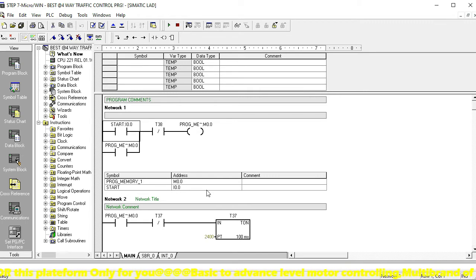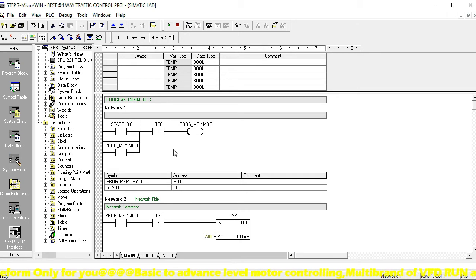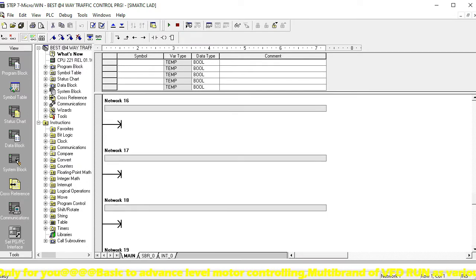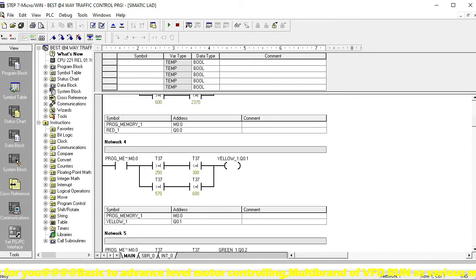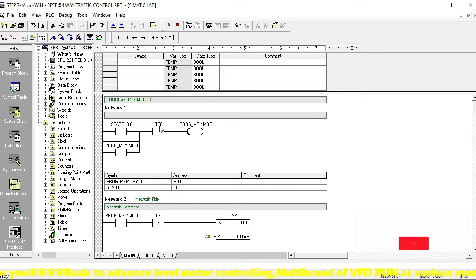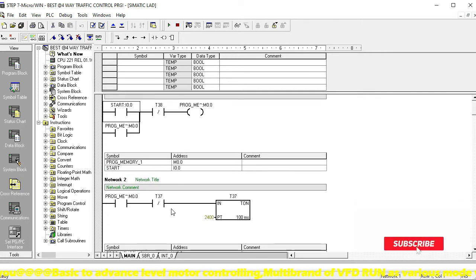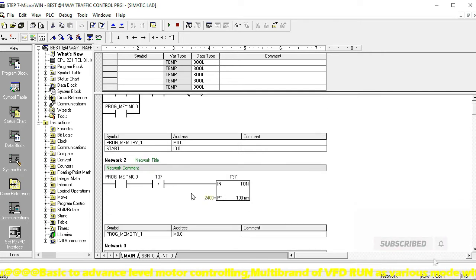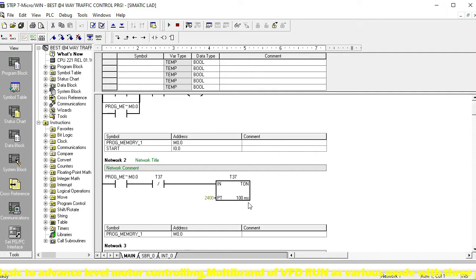The first network is I0.0 — the start button — and this uses a program memory relay. M38 is our continuous processing memory, because from the last timer T38 is continuous processing. That is why we use M38 here as a memory. This memory is connected to timer T37 — the first timer — with a preset of 240.